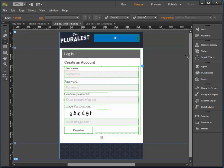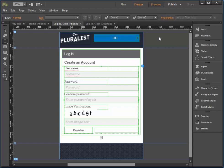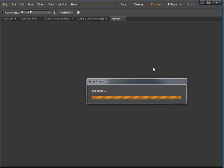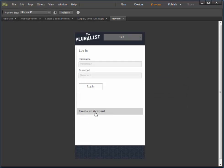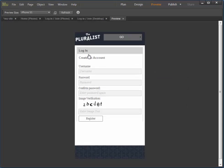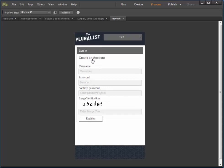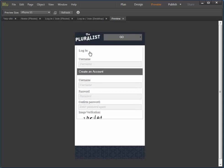So now if I go to preview, if I click create an account, log in. And notice you can type in content.